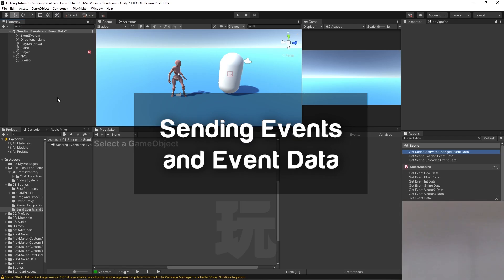Hello and welcome to the sending events and event data tutorial. In this tutorial you're going to be learning about sending events, the data that you can send with those events, and how to receive that data on the other end of whatever is receiving that event.